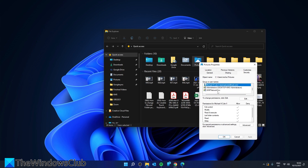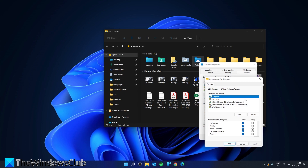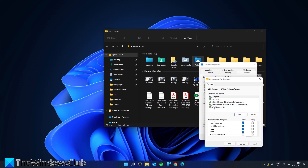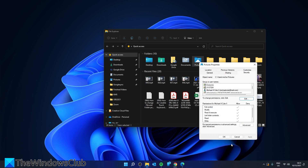If you're having trouble editing the file or copying files into that folder, then you might need to change permissions. Click on the Edit button. This opens up another window where you can select a user and add missing permissions by checking the box of which permissions you want to give them. Once you make the changes, click on Apply and OK.